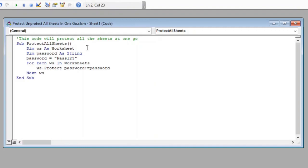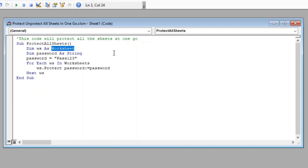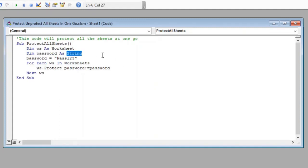Here in this line we have declared a variable ws which will be referred as worksheet further in this code. We have declared another variable password as string which will store our password.